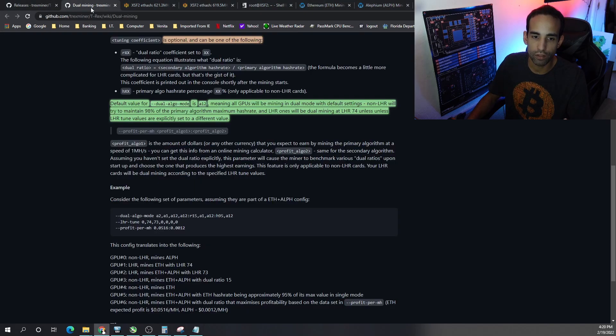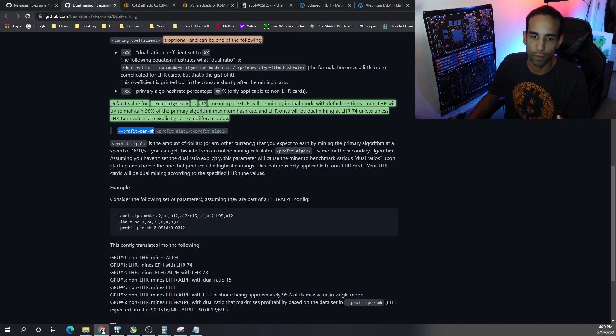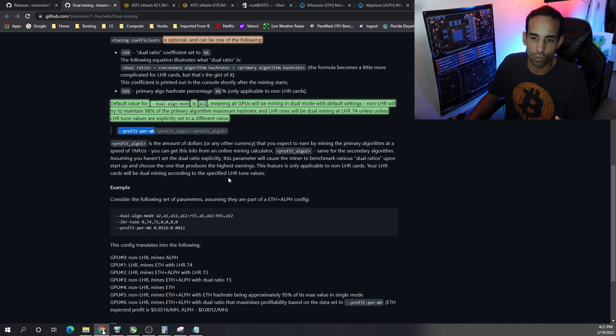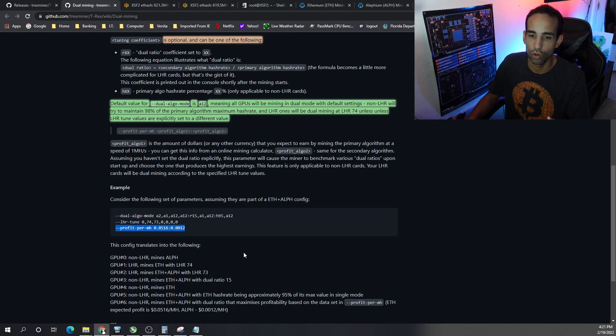And so if we specify that with the command profit per megahash, what happens is the GPU or the miner will kind of tune to try to maximize profits for that particular GPU.